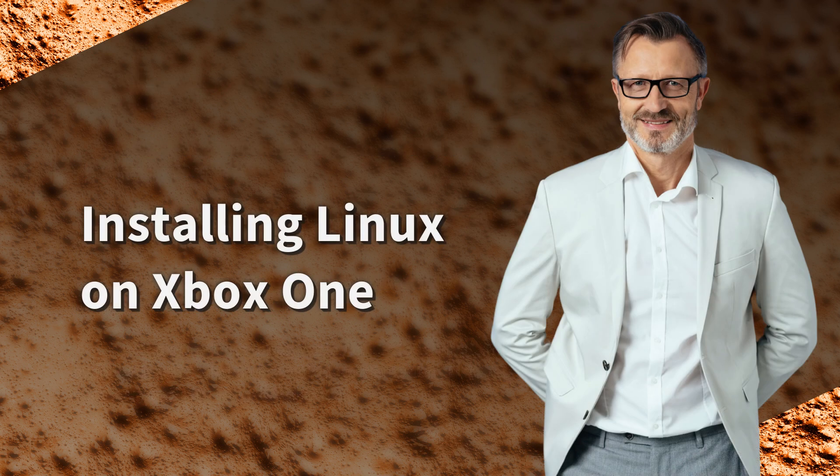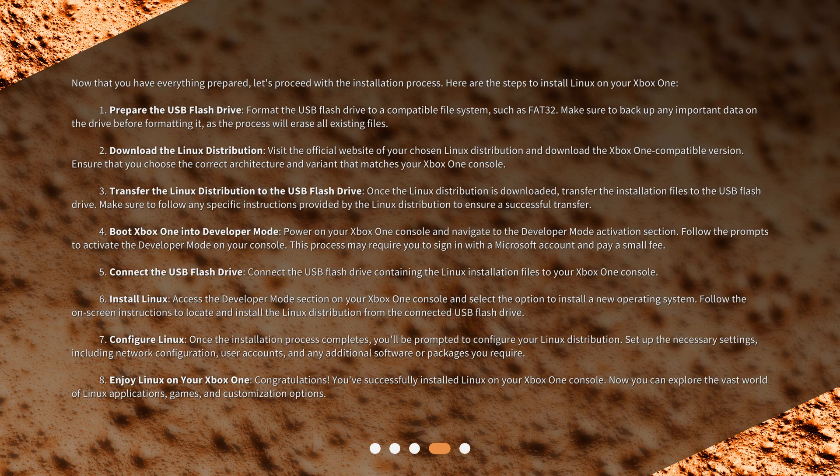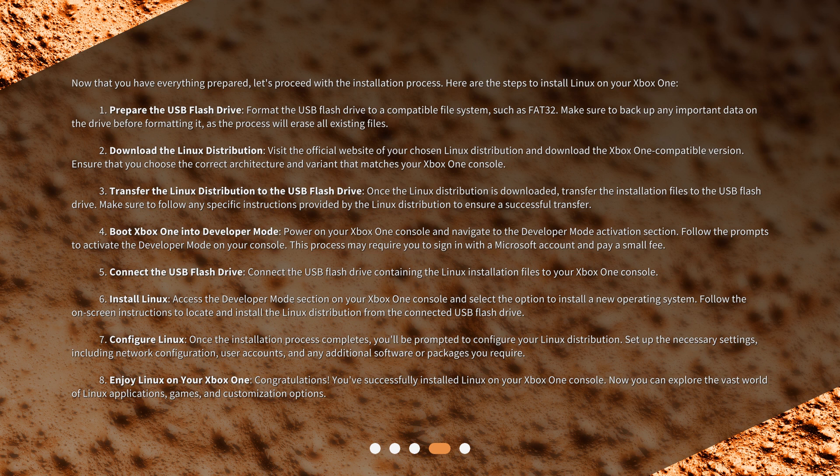Installing Linux on Xbox One. Now that you have everything prepared, let's proceed with the installation process. Here are the steps to install Linux on your Xbox One.